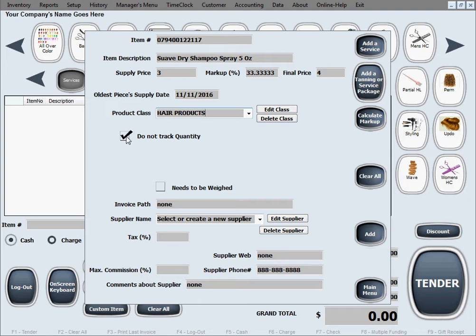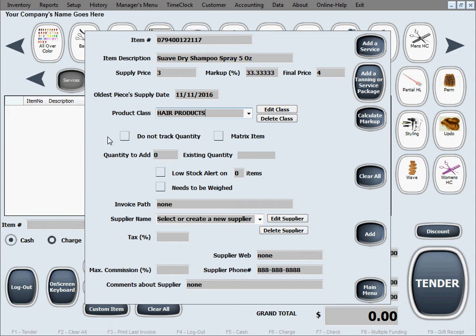But if you do want to keep track of quantity then you leave this unselected. And definitely put in the quantity that you're adding today. Let's say we're adding 50 bottles.